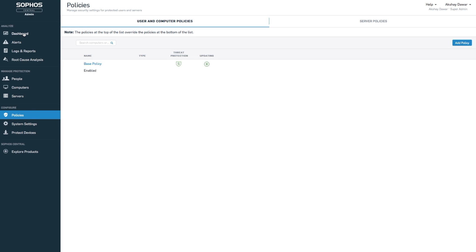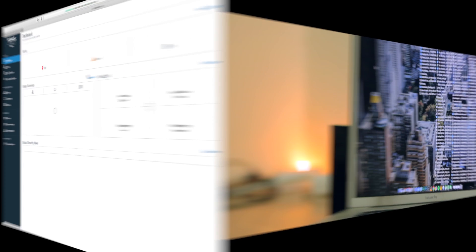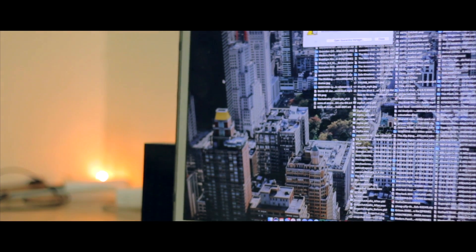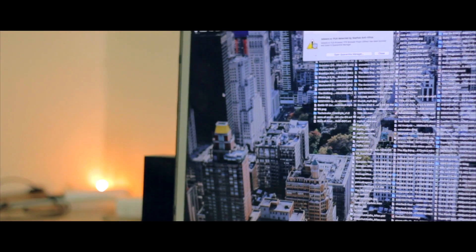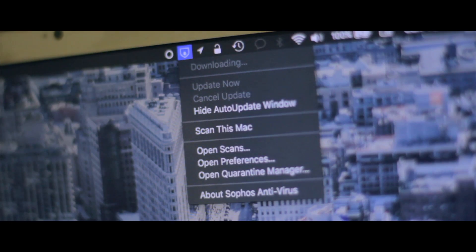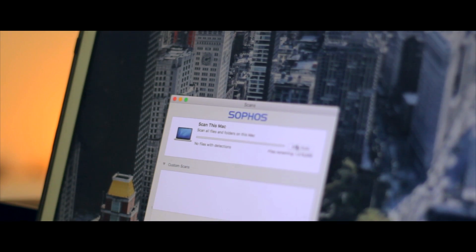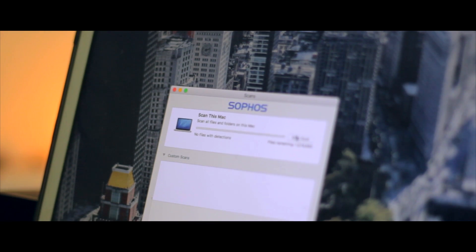It works as advertised. It gave me real-time warnings whenever something shady happened in the system, got an update every single day, which is pretty impressive, and you can also do your normal full system scans like any antivirus software.